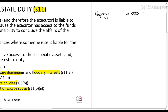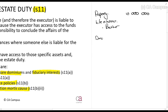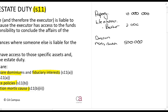Let me explain with an example. Let's say we have property of ten million rands, and in that property there is life insurance of two million rands that will go to my brother. There is also a donation mortis causa — I said to my best friend, 'If I die today, you can get my watch,' and my watch is worth five hundred thousand rands.